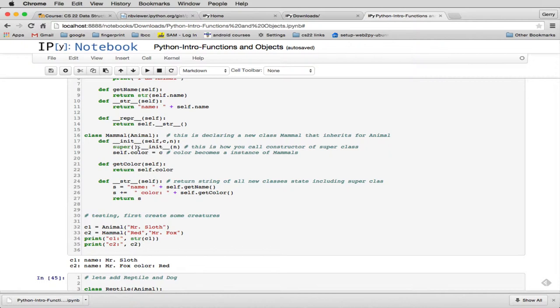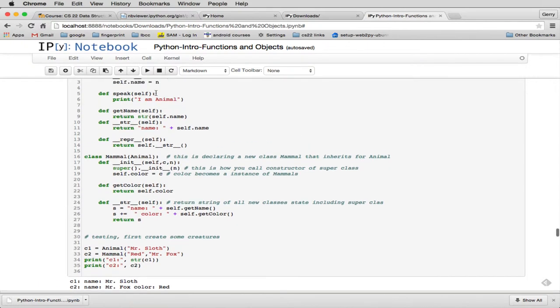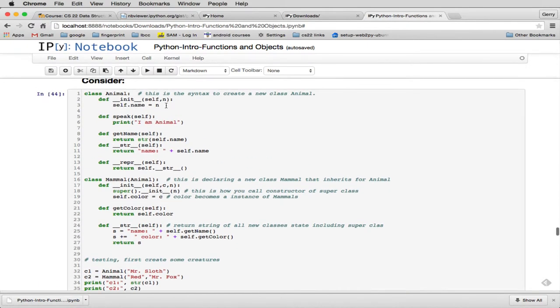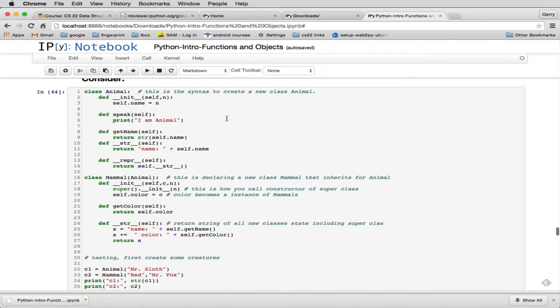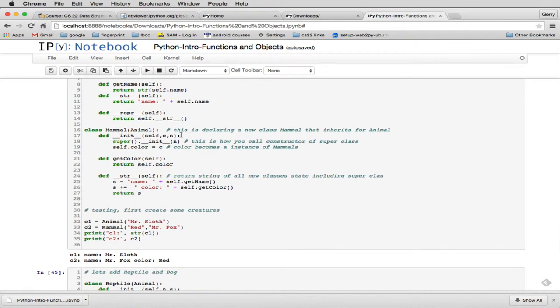period, and then you call its initialization routine this way, and then you pass any parameters it requires. And it requires, if you look up here, it requires a name. So it's going to set the name. So I call that, and I'm passing, basically, the name that was passed to this initializer is now passed to the super constructor.